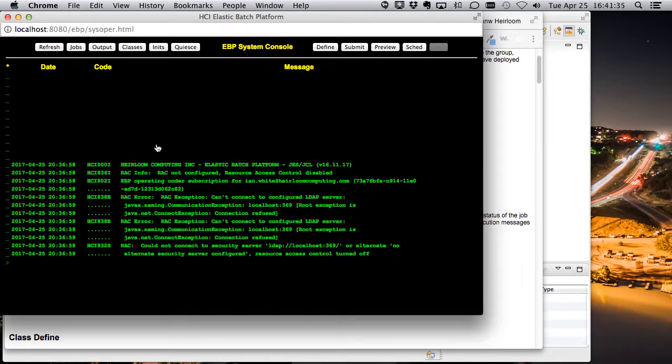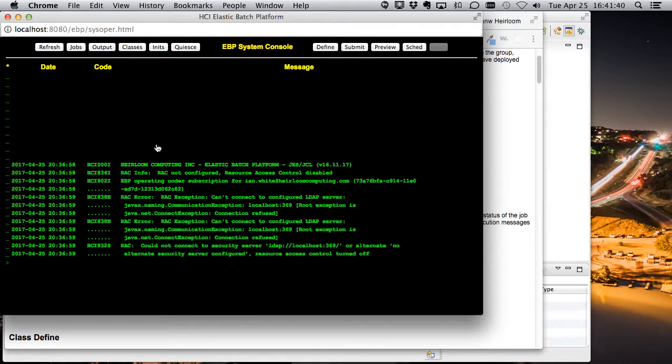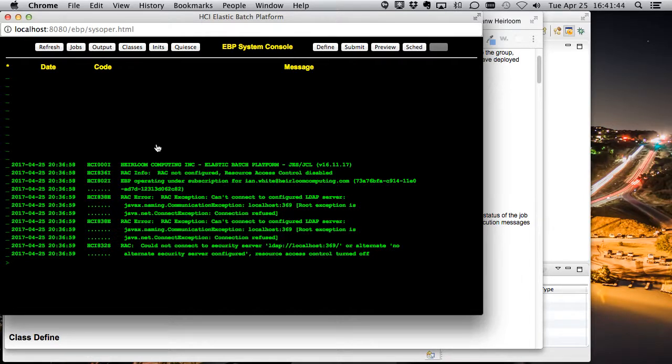If you're familiar with JES environment on the mainframe, this will look relatively familiar to you. Don't worry about the warnings right now. It's just saying it can't connect to a security subsystem.